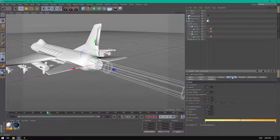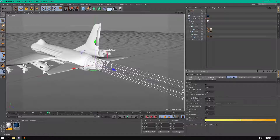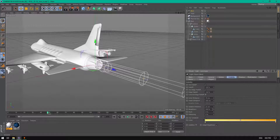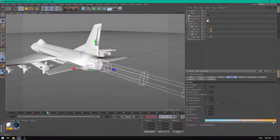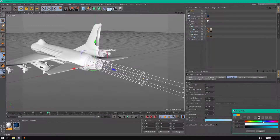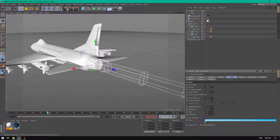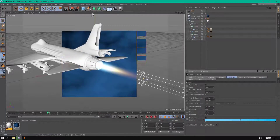Go to Visibility and change the inner distance to 70 centimeters and the outer distance to 300 centimeters. Increase the brightness to 400 and change the gradient color to blue, because this light is close to the engine and should look blue.